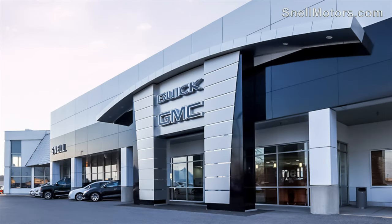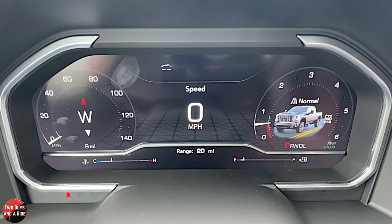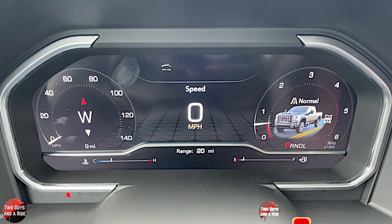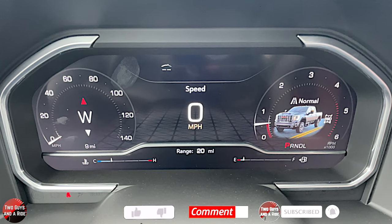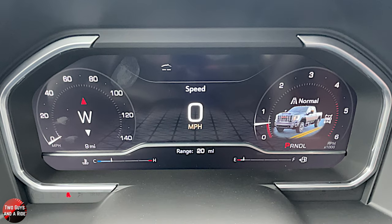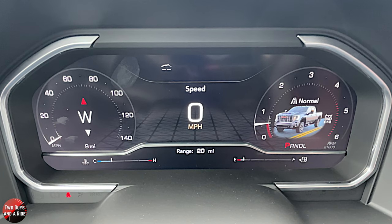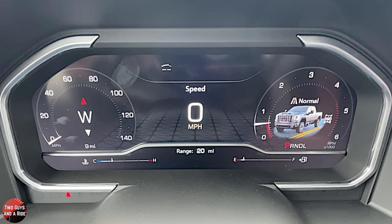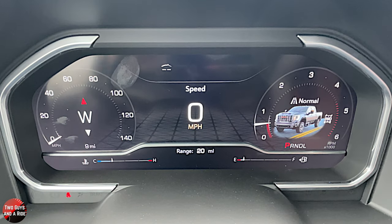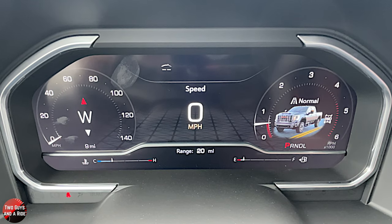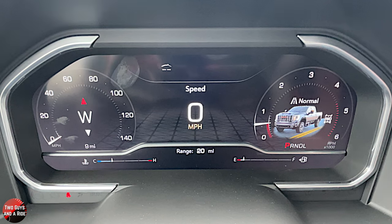Today we're working with our friends at Snell Motors in beautiful Mankato, Minnesota. This is a beautiful setup — you have an all-digital 12.3-inch driver's information screen. Over on the left you have your miles per hour, on the far right you've got your RPM as well as your drive mode, and then your digital speed in the middle. Down below you have an engine temp and a fuel gauge, and in between that a range-to-empty. Up at the top you've got dummy lights that will come on depending on what feature you're using.